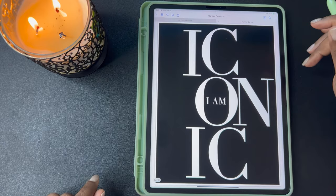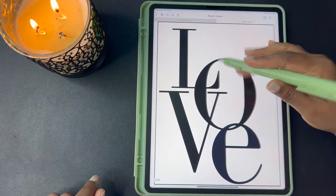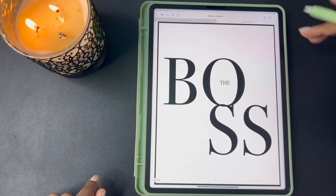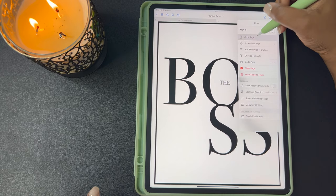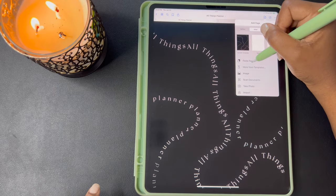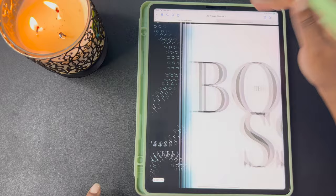This first one is I Am Iconic. This one's Shooting for the Stars, Love, Chic. This one's just the black and white polka dots and then the Boss. You can add the cover to your planner by going here and copying the page, then pasting the page, and you would just delete this cover out and that will be your new cover for the planner.